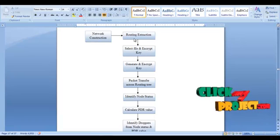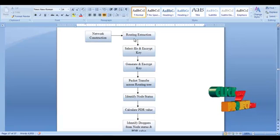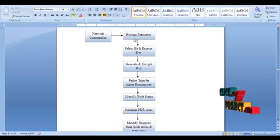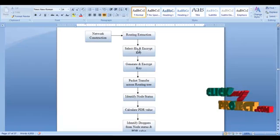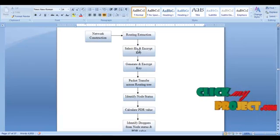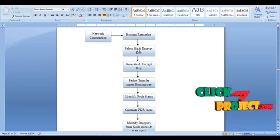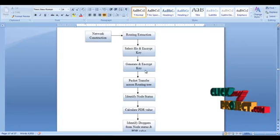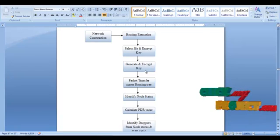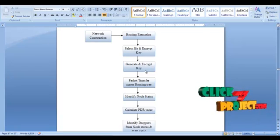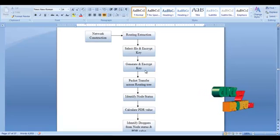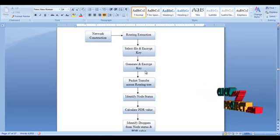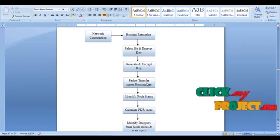After generating a routing tree, we select a file to transfer. When a node wants to send a packet, it generates a key and encrypts that key. The encryption key is sent along with the transferring packets. The packet is then transferred across the routing tree.